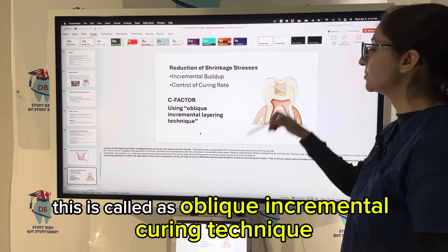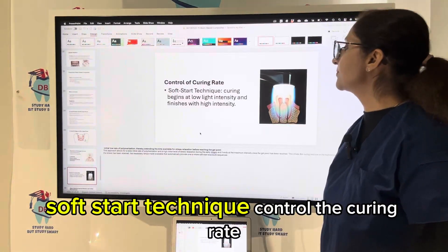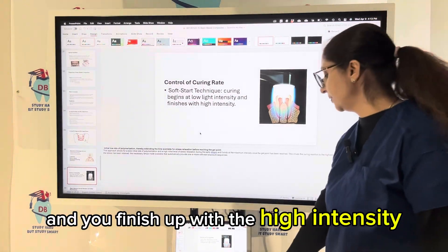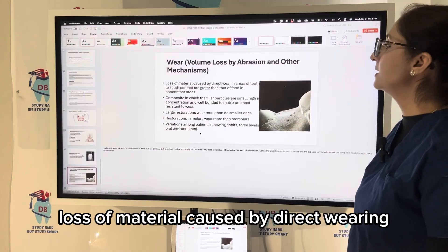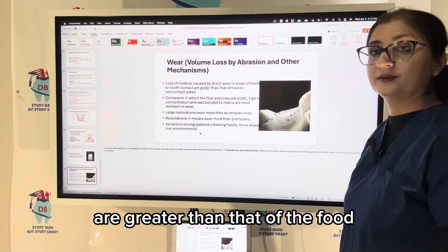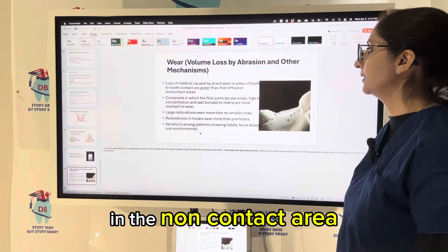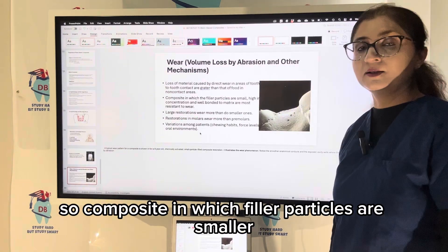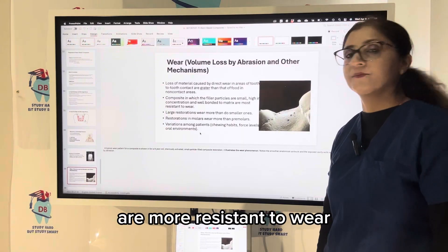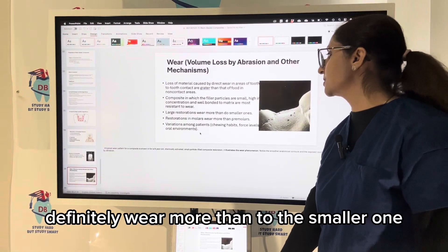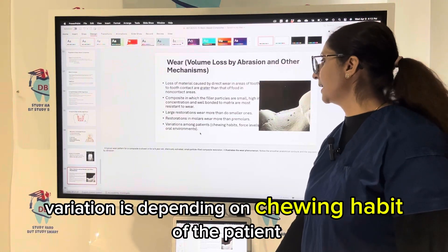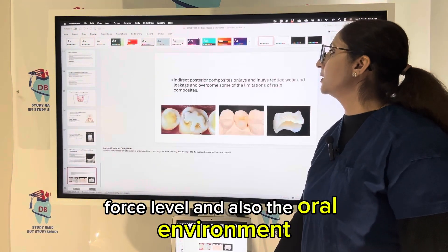In the oblique incremental curing technique, increments are placed at angles — increment one, then two overlapping, then three, then four — to minimize shrinkage stress. The soft-start technique controls the curing rate by starting at low intensity and finishing at high intensity. Regarding wear, composite in which filler particles are smaller, higher in concentration, and well bonded to the matrix is more resistant to wear. Larger restorations wear more than smaller ones, and wear also varies with the patient's chewing habits, force levels, and oral environment.